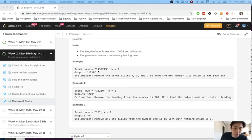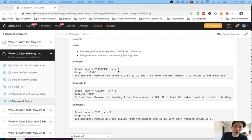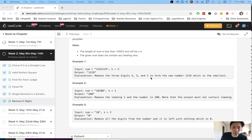Say that we're given number here 143219 and a k of 3, we want to remove the digits 432 because 1219 is going to be the smallest possible.